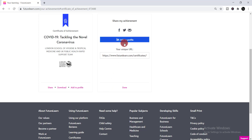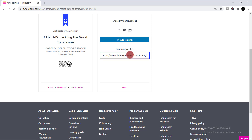Now click the share icon. When you click the share icon, you will find options including 'Add to LinkedIn profile.' But before clicking that, you need to simply copy this URL first. I've copied the URL.